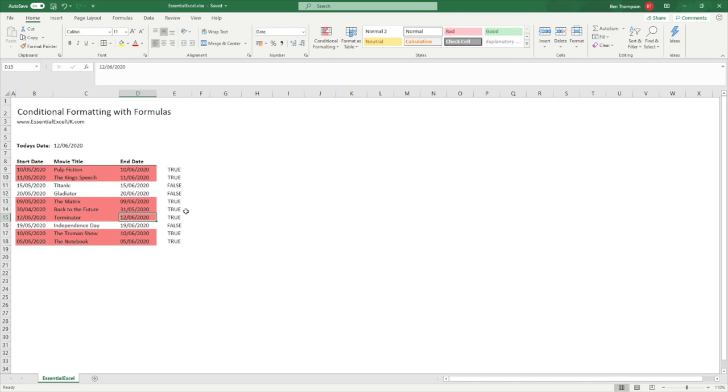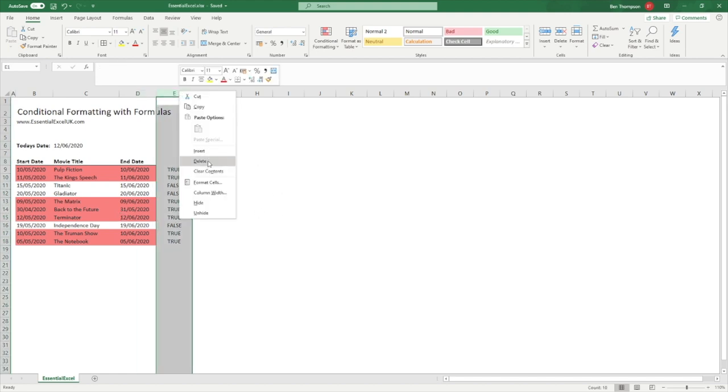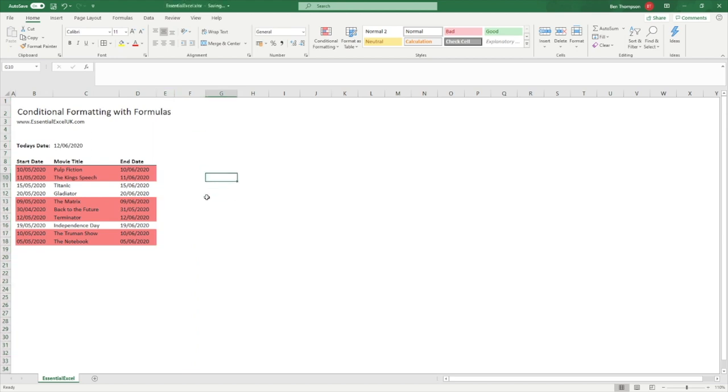Last thing to remember to do is just remove this column E here just to tidy up the page, and then we've got our nice tidy and completed table.